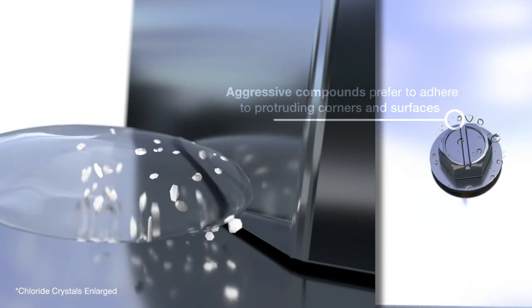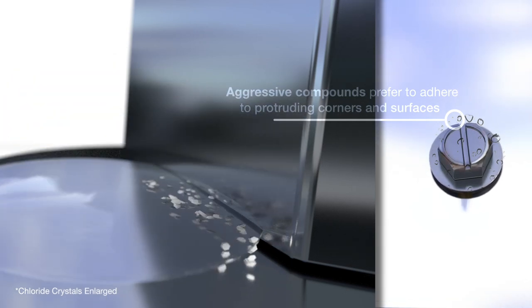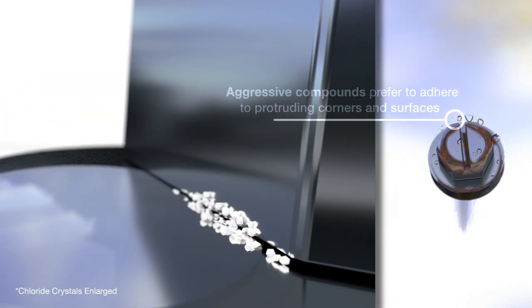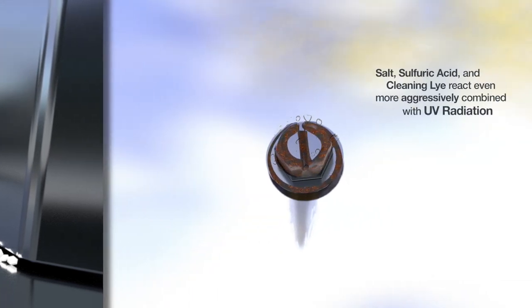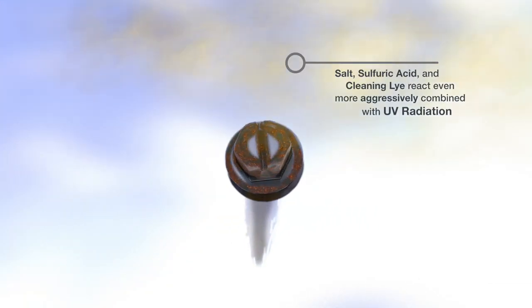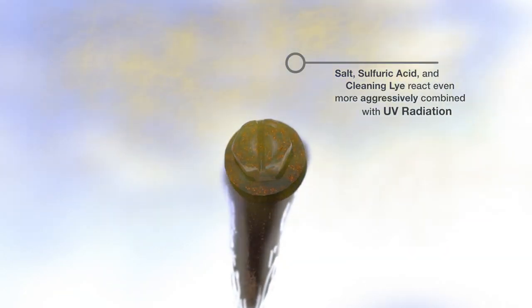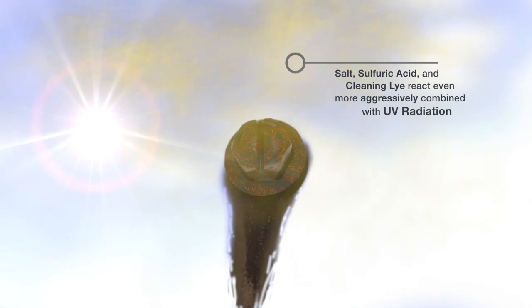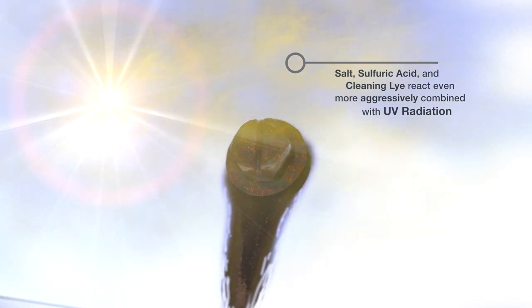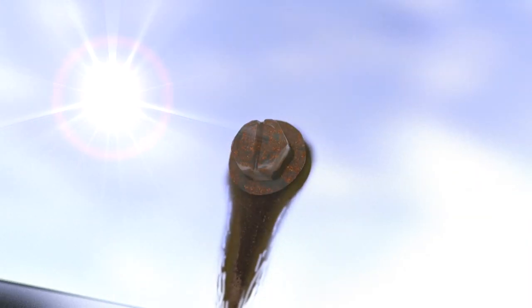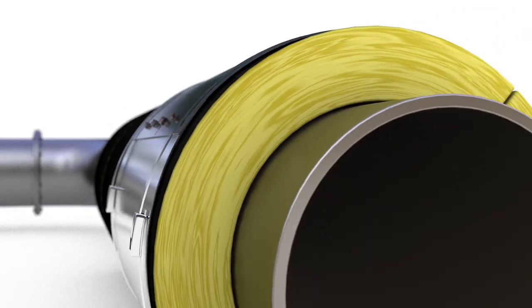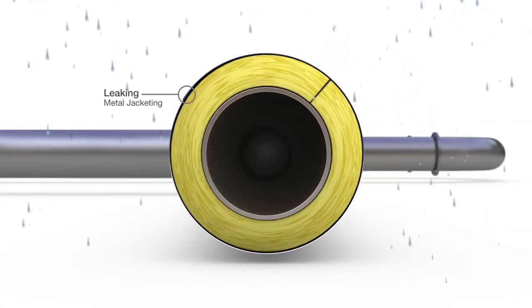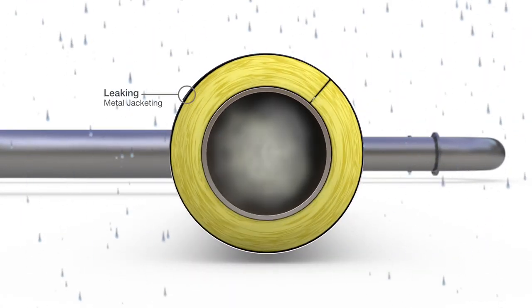Due to the physical geometry of the fasteners used and other rough surfaces, aggressive compounds such as chlorides, acids, and alkaline solutions adhere better. The interaction of the compounds with the UV radiation drastically accelerates the process of pitting and crevice corrosion at these sites.